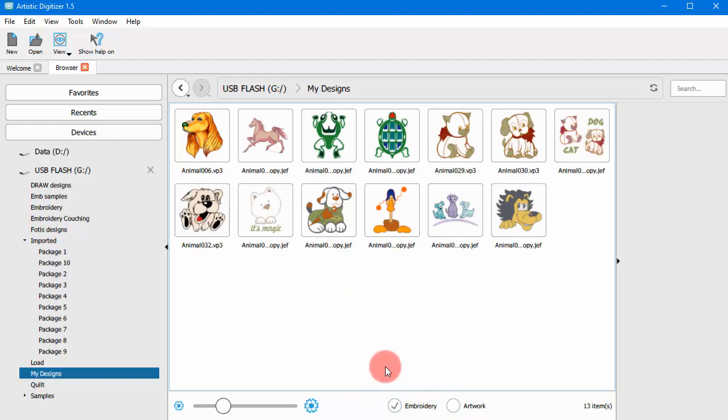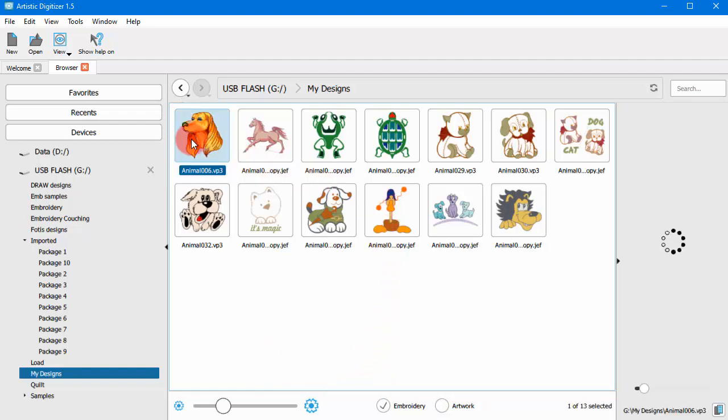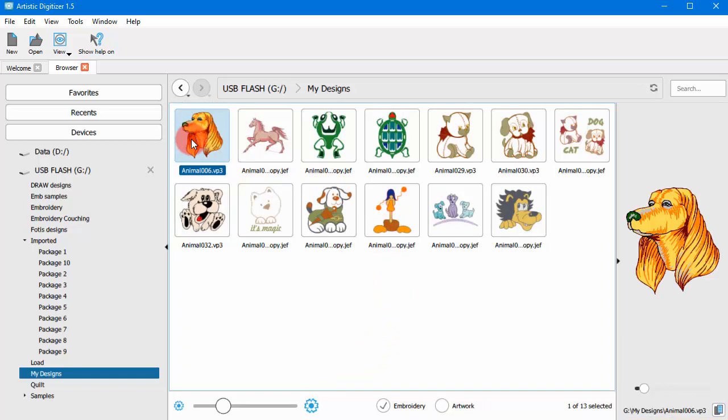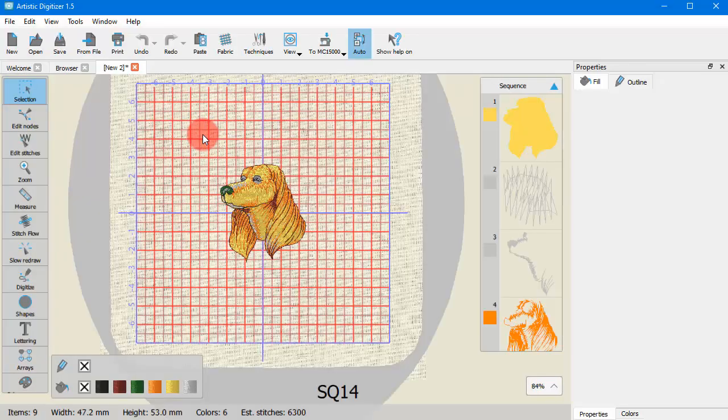Now for any of the available icons, the design is selected with a single click and you can see a preview on the preview area. With a double click, the design is opened onto a new tab.